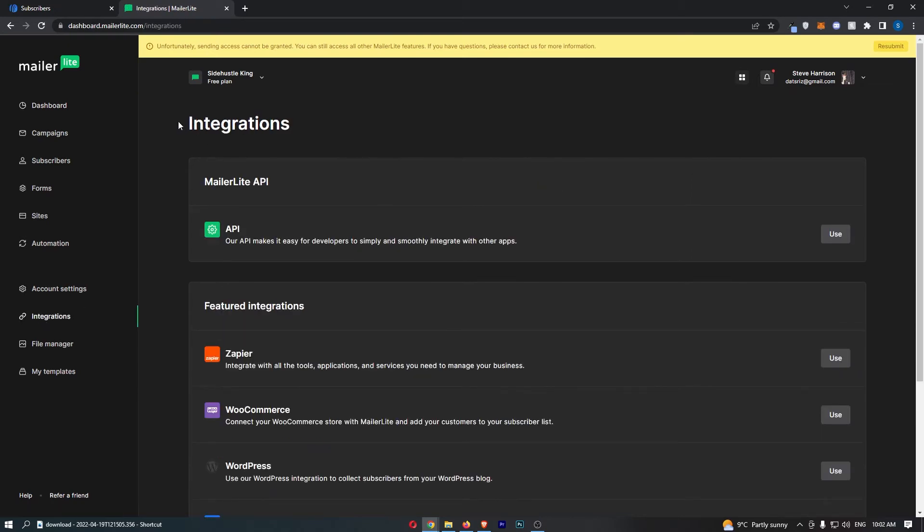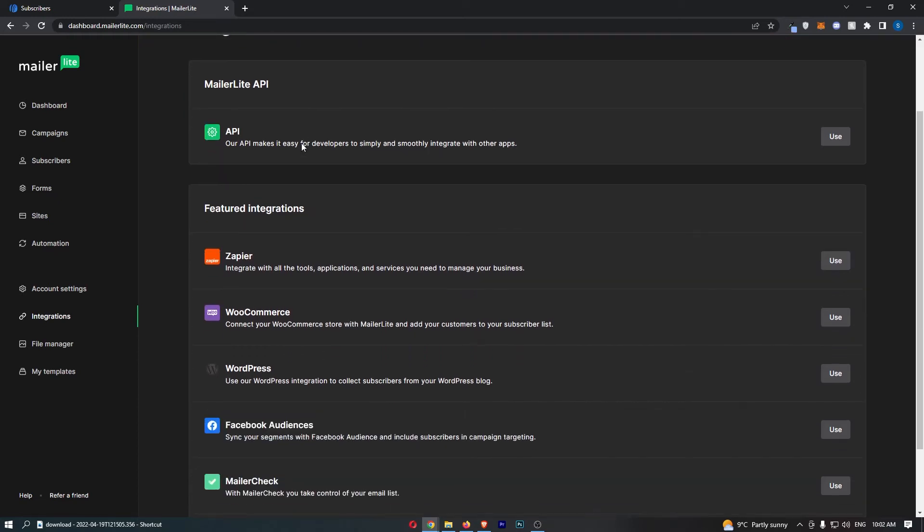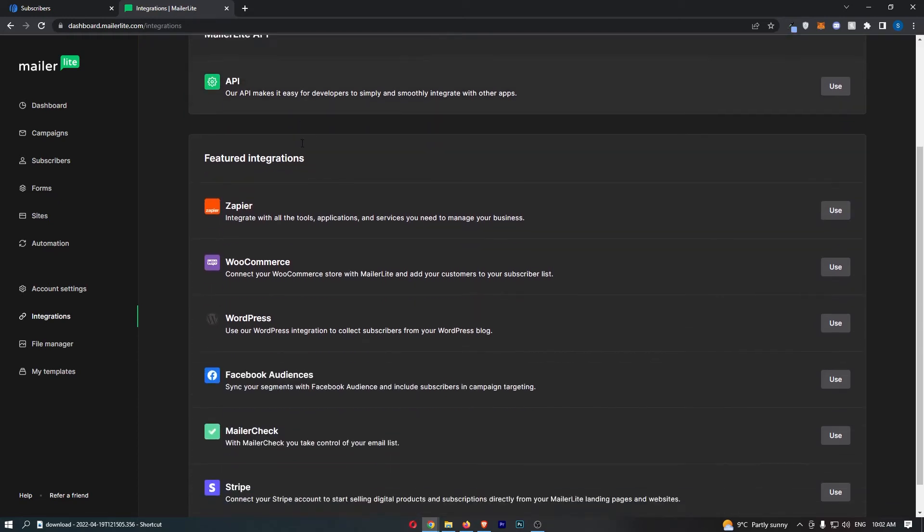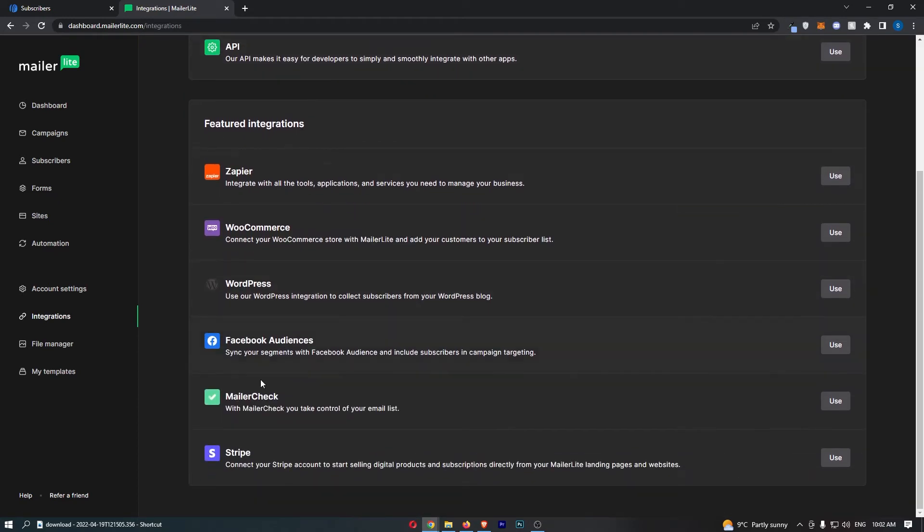That is going to load up the integrations section, so all you need to do from here is simply go down and find Stripe.